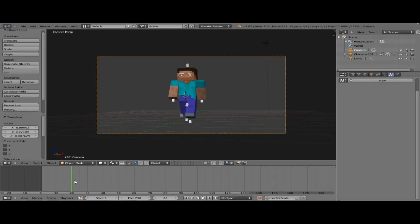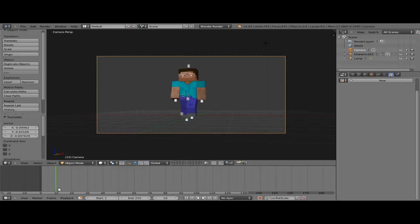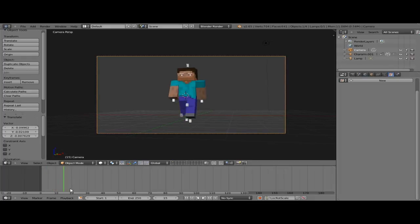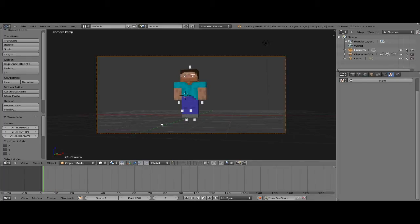So that's what we have so far — he's basically just taking his first step. It doesn't look like much, but if we repeat it, it's going to turn into a walk cycle. Now, even quicker, I'm going to show you the rest of the frames.